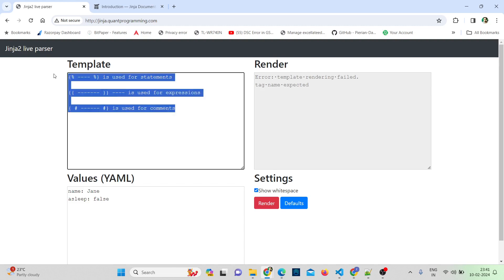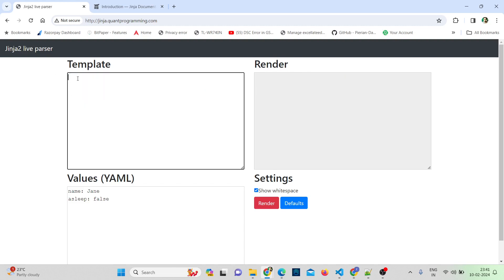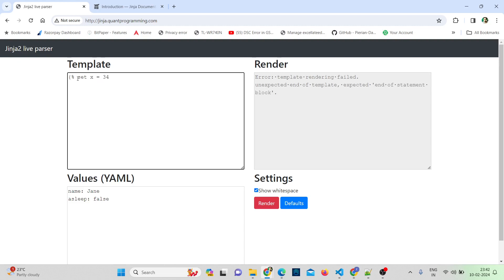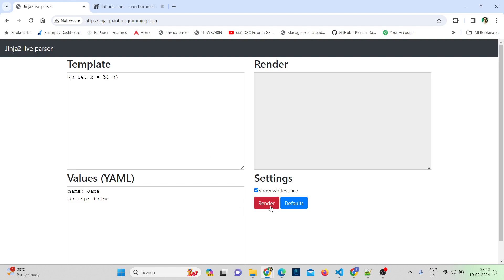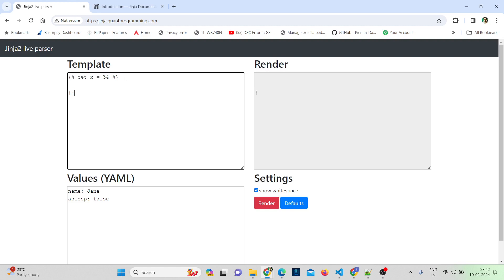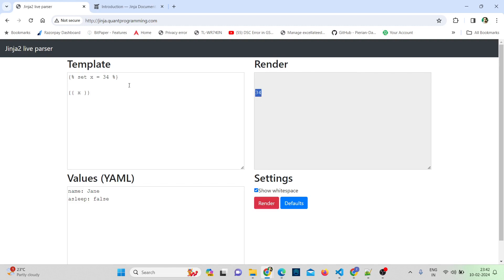Let's start with the basics. First, let's learn how to create a variable. To create a variable, start with the statement delimiter, give the keyword 'set', then the variable name. For example: set x = 34, then close the delimiter. I'm creating a variable called x with value 34. If I render this now without accessing x, I get no output. To access x, use the expression delimiter — and you can see I'm getting 34.